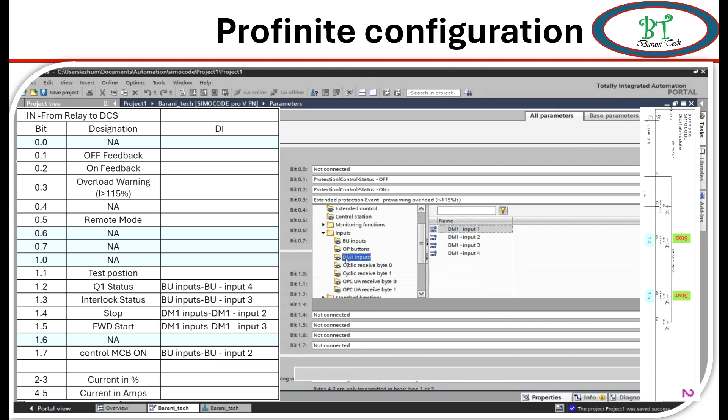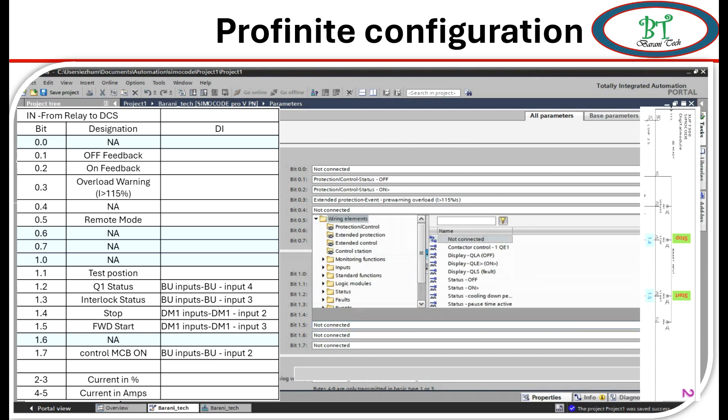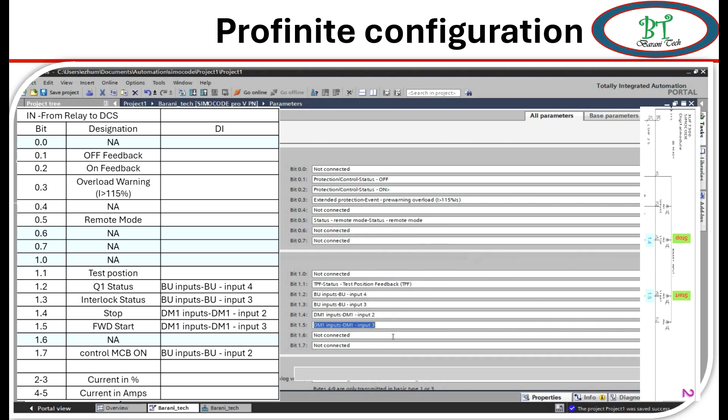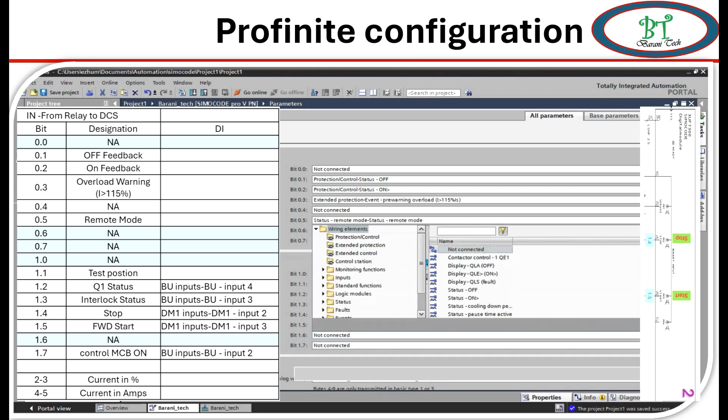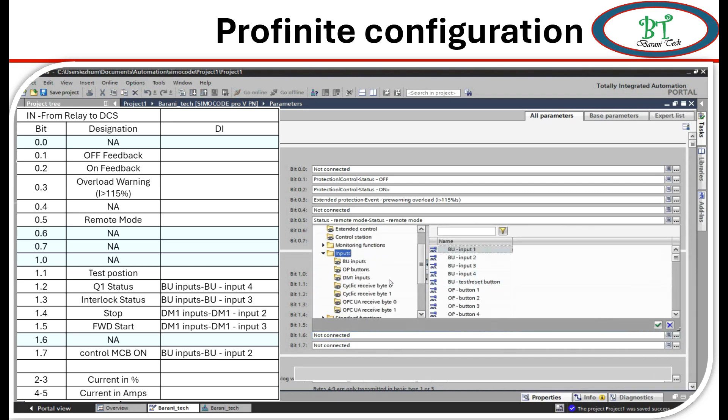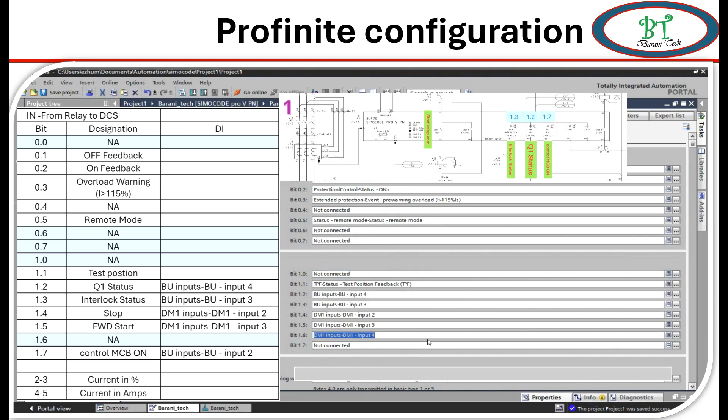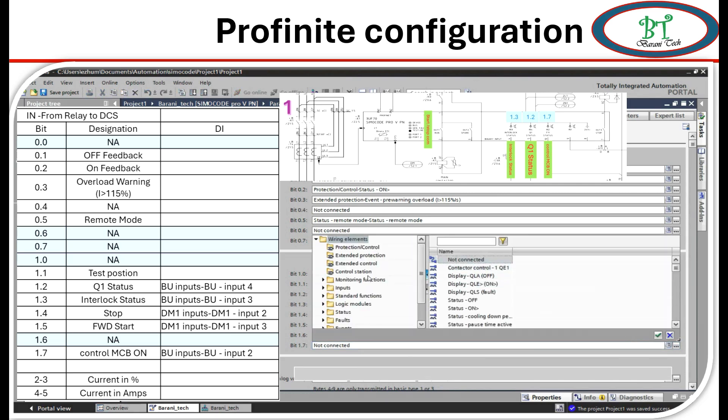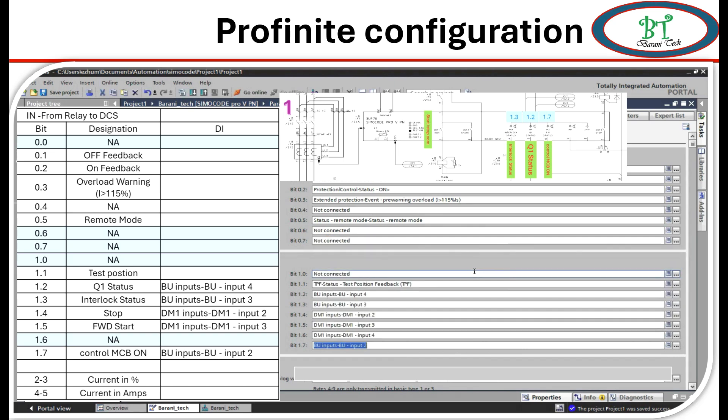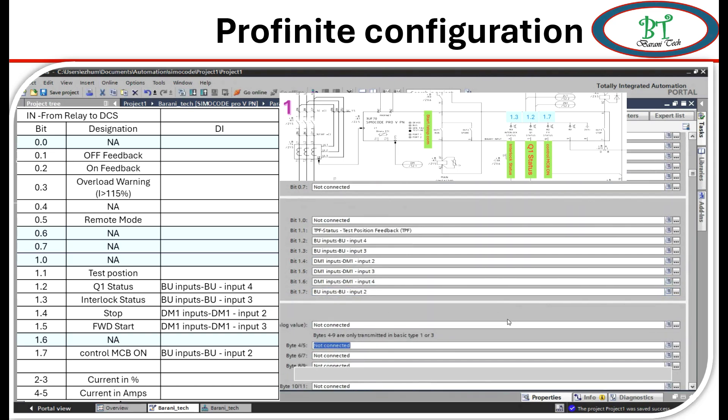And next is 1.5. It is a forward start signal or nothing but a start signal. It is also from the binary input, BM1 binary input 3. And next is input 6. And this no need to configure. As per this I configured is a DM input 4, but as per schematic it was no need to configure. And next input 1.7. It is a control MCB on signal. It is a BU input 2. Now all input signal has been configured.